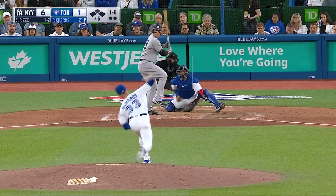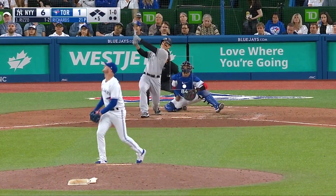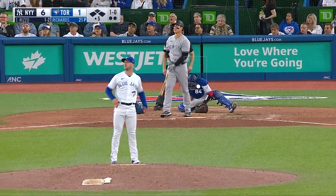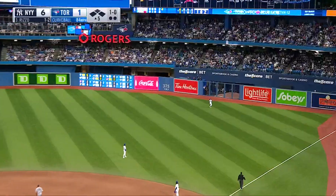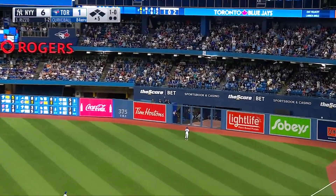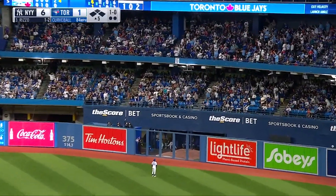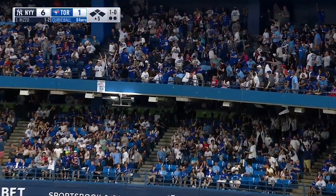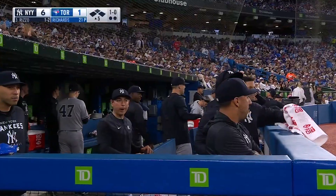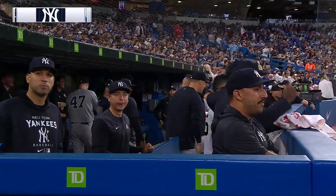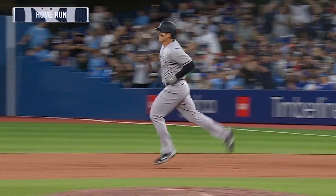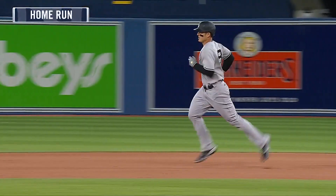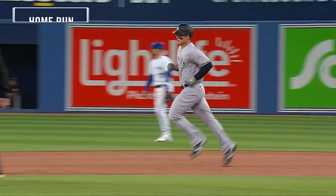The 1-0. High drive, right field. There it goes — see ya. A grand slam for Rizzo, and the Yankees lead 10-1.